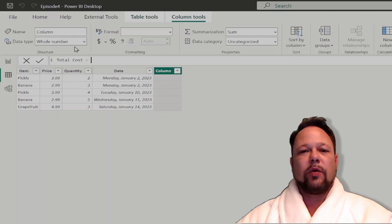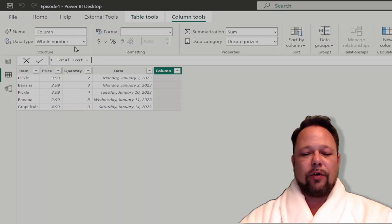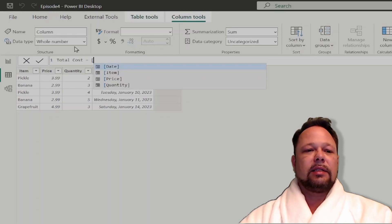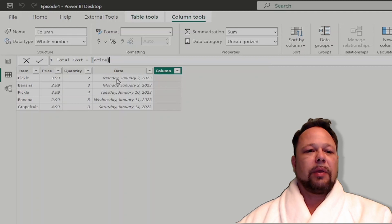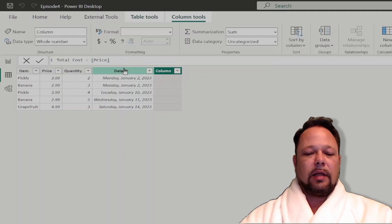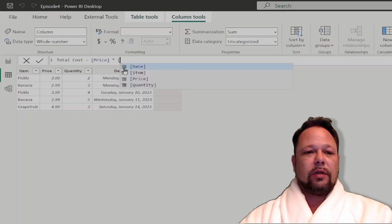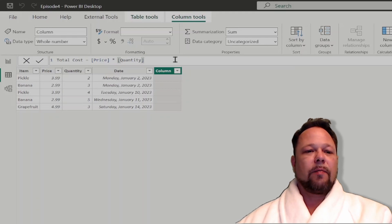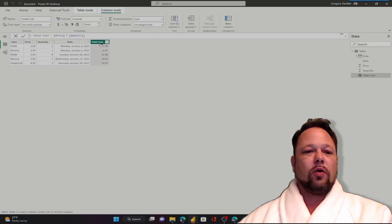The Total Cost column is going to be simply our Price column multiplied by our Quantity column. The way to reference a column in DAX, you use a square bracket. As you can see, the IntelliSense has already popped up and said here are some columns that you can use. I'm going to pick Price, and then I'm going to choose the asterisk for Multiply. Then I'm going to hit my square bracket again and choose Quantity.